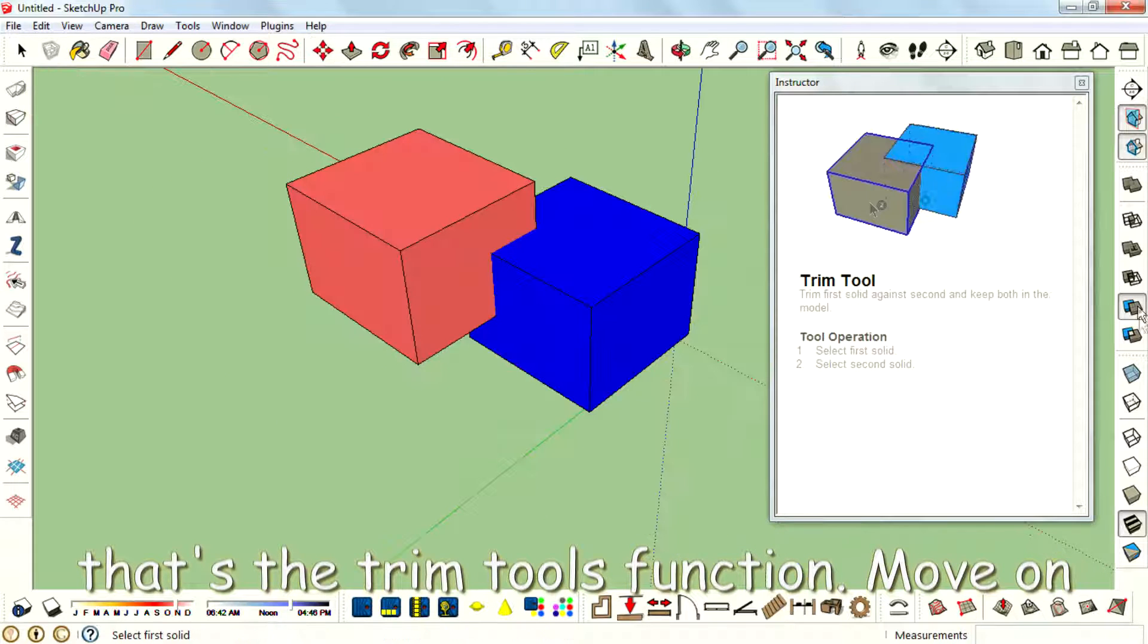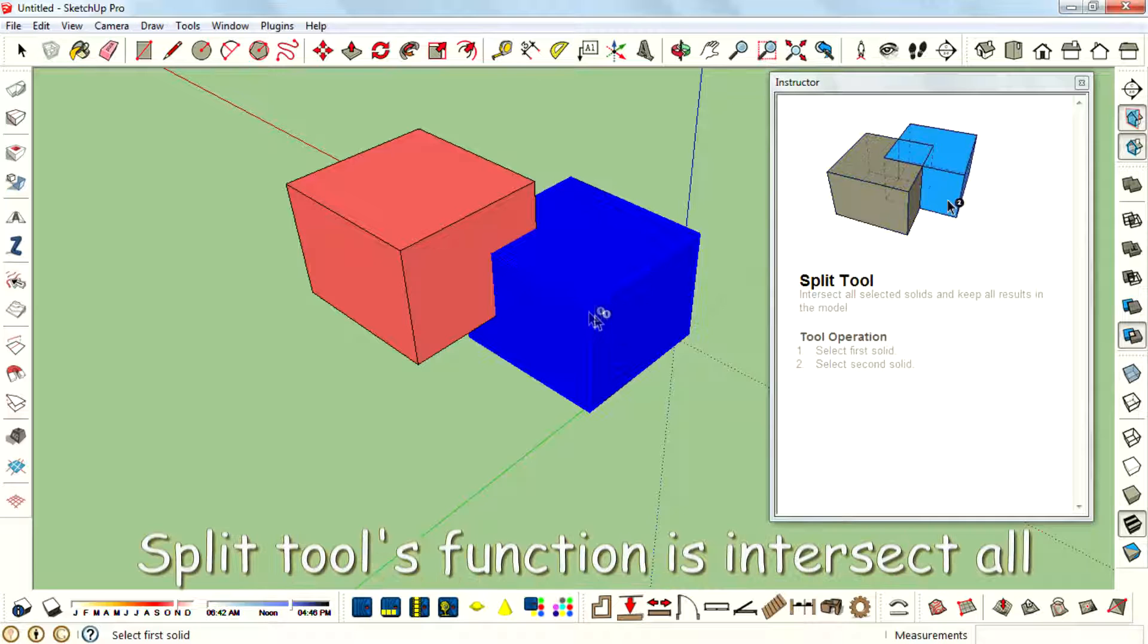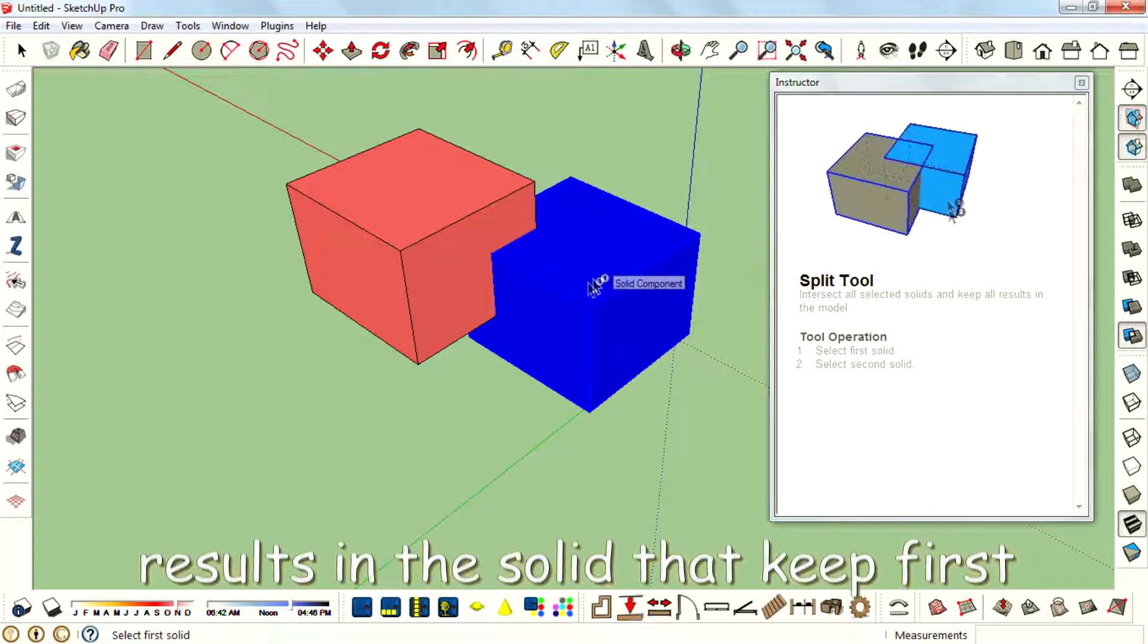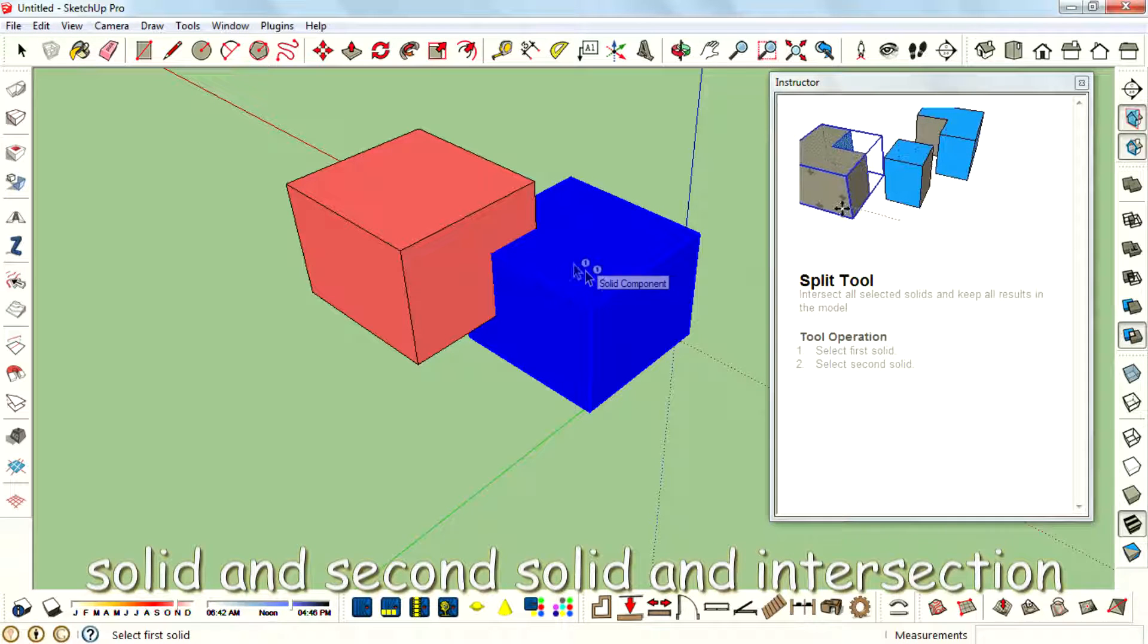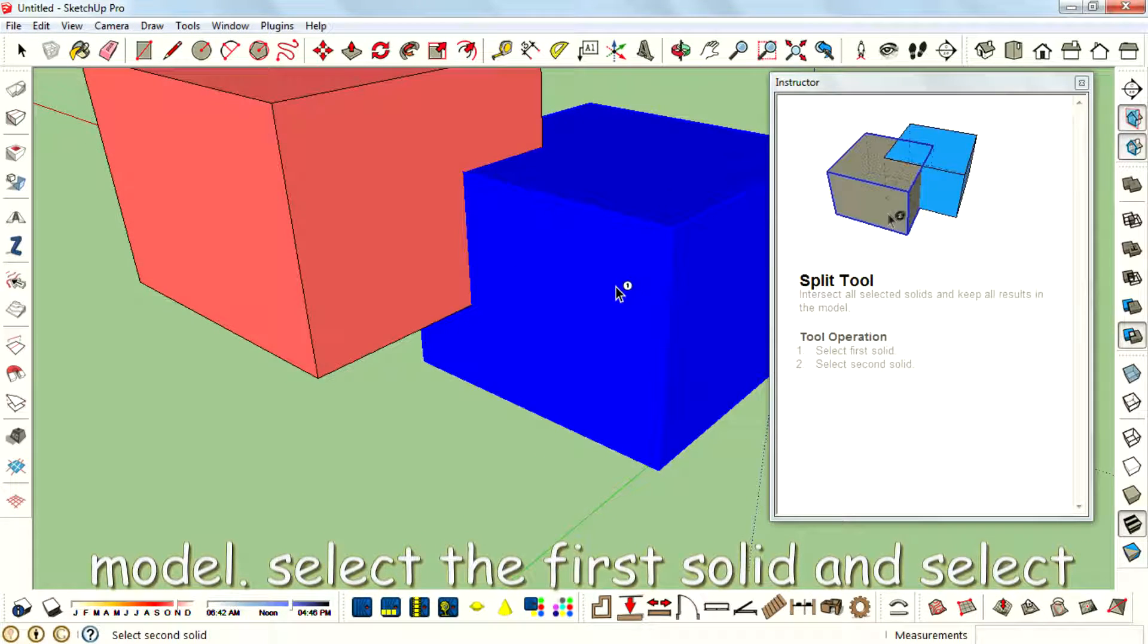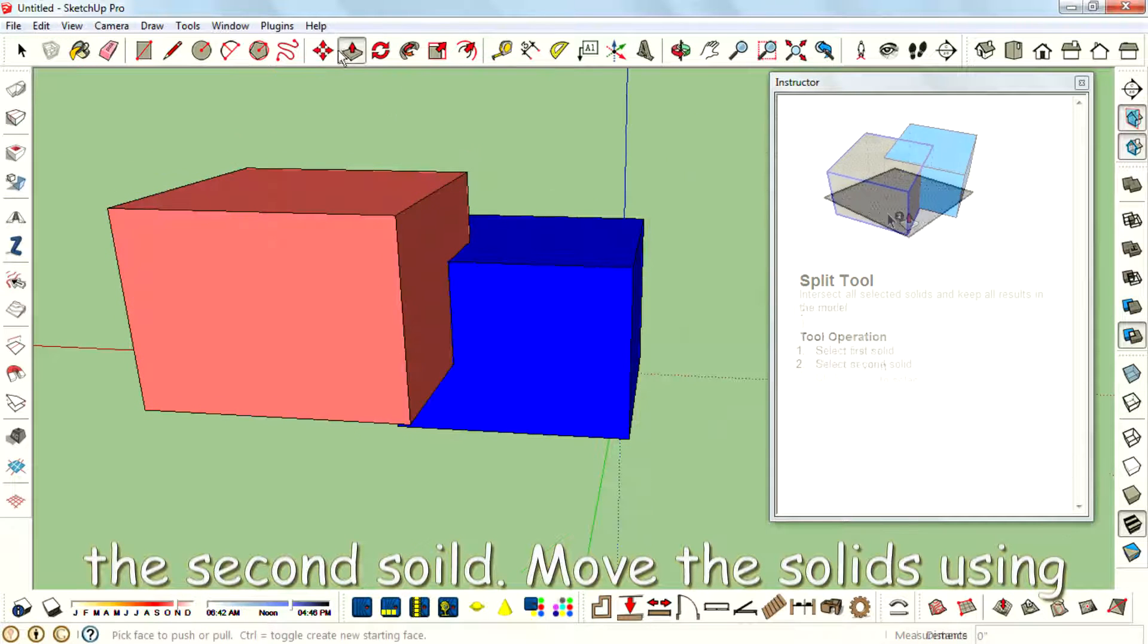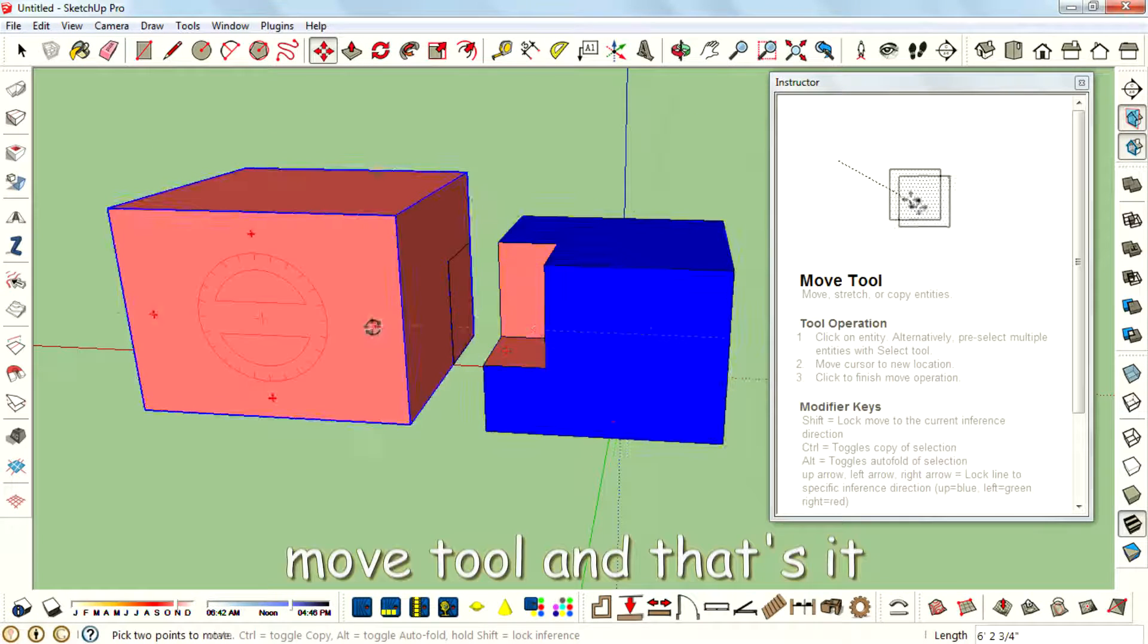And move on to the last tool, Split tool. Split tool function is intersect all selected solids and keep all results. That keeps first solid and second solid and this intersection model. Select the first solid and select the second solid, move the solids using move tool.